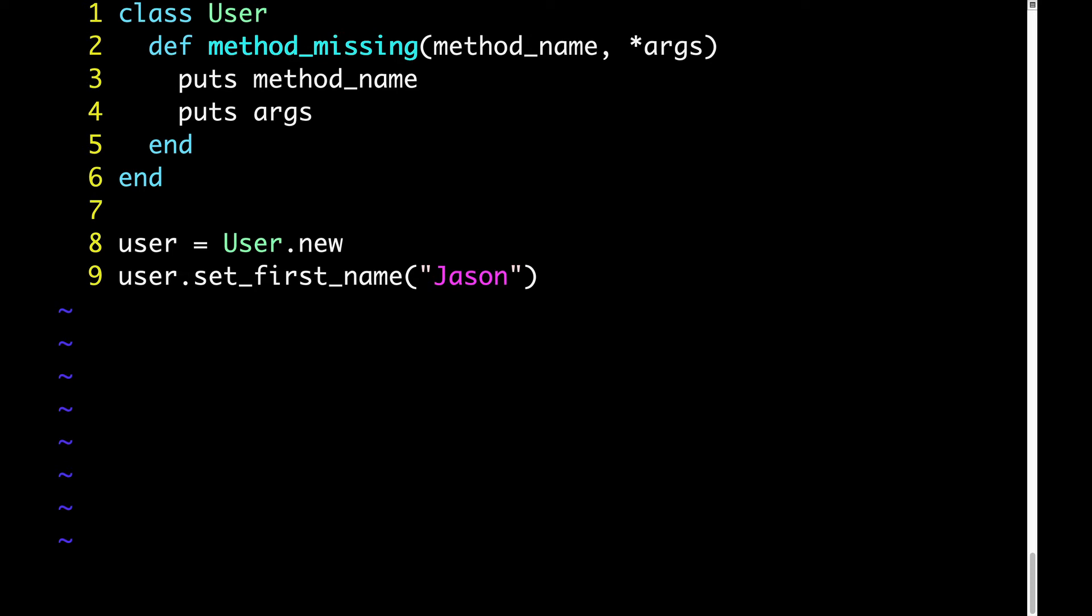By the way, you might wonder what that asterisk is all about that precedes args on line 2. That's an aspect of Ruby that perhaps calls for its own in-depth explanation, but long story short, it's called the splat operator, and it will take a list of arguments and convert that list of arguments into an array. So if we had had two arguments on line 9 instead of 1, args would be an array with two elements. And in fact, the splat operator isn't going to behave differently, depending on whether we have 1, 2, 3, 4, any number of elements. So the number 1 isn't special. We're passing just one argument, but the splat operator still converts our one argument into an array.